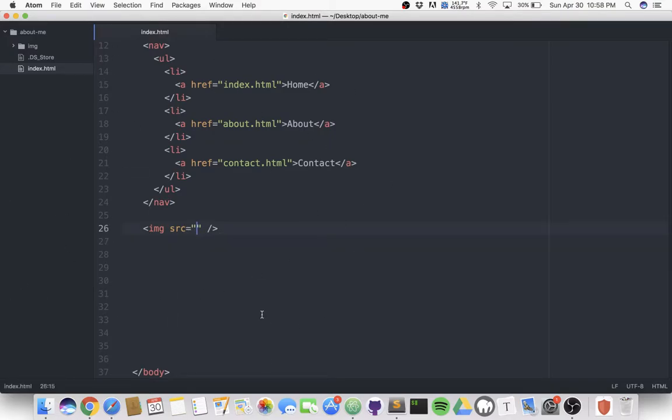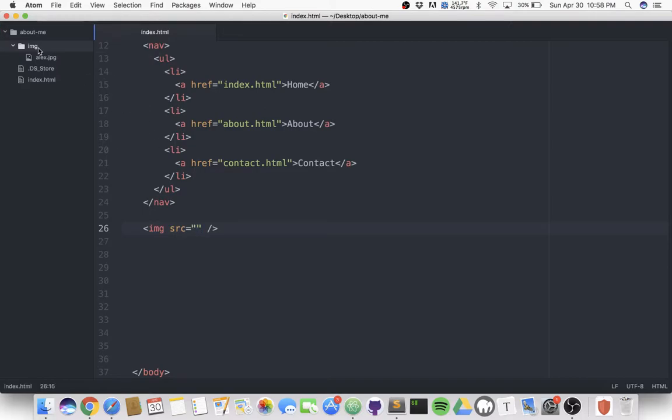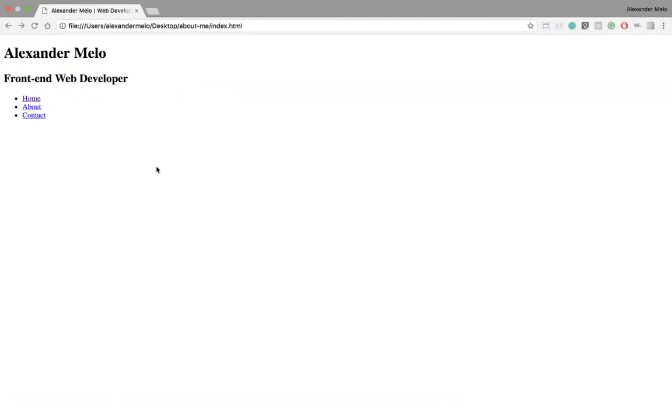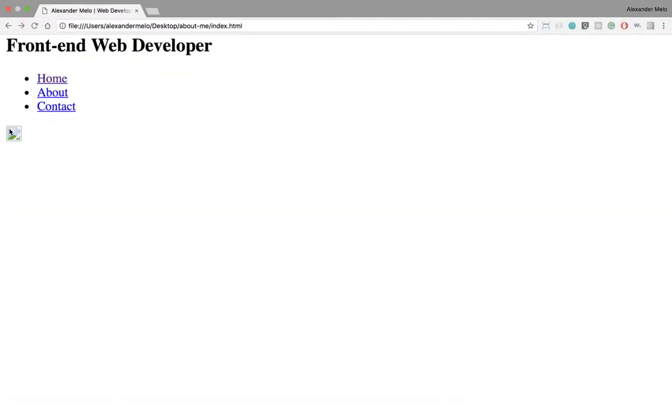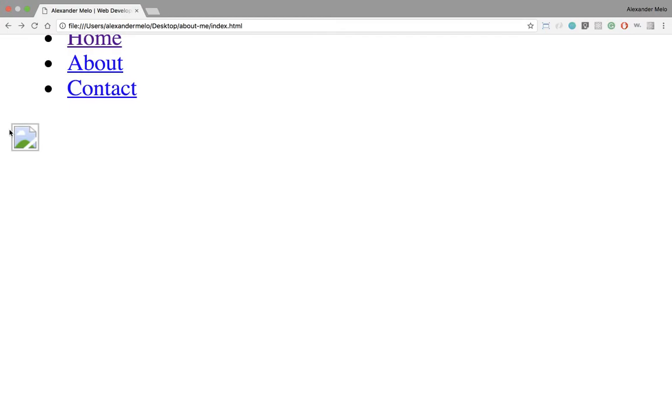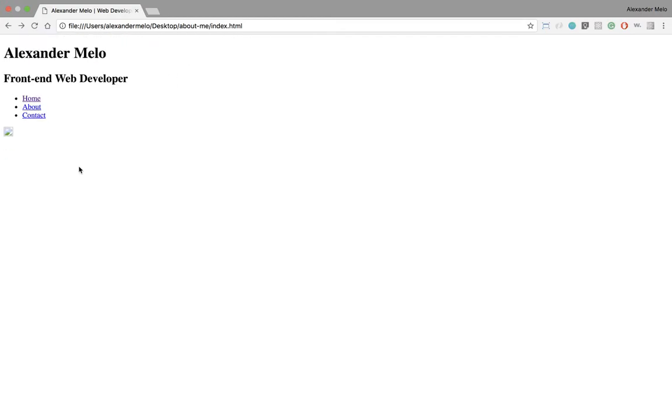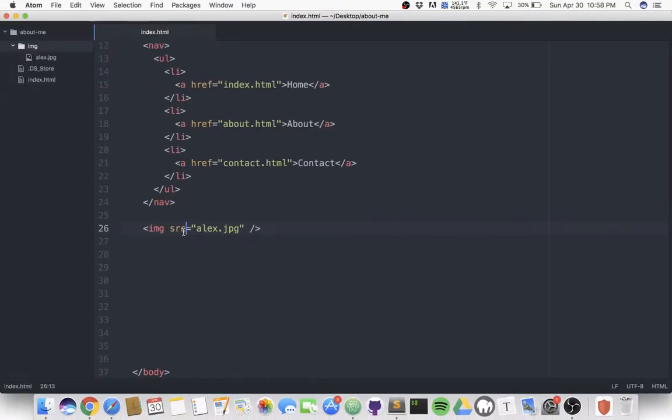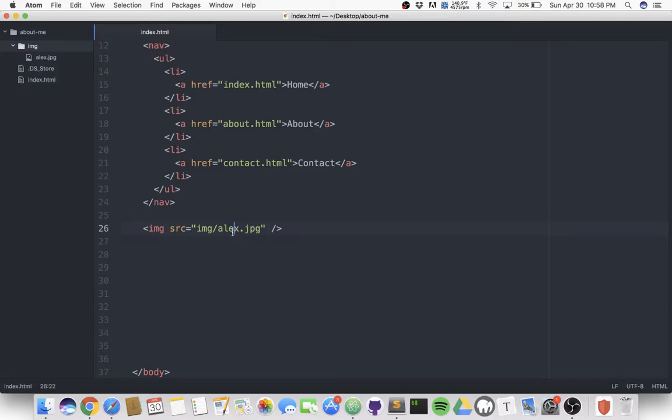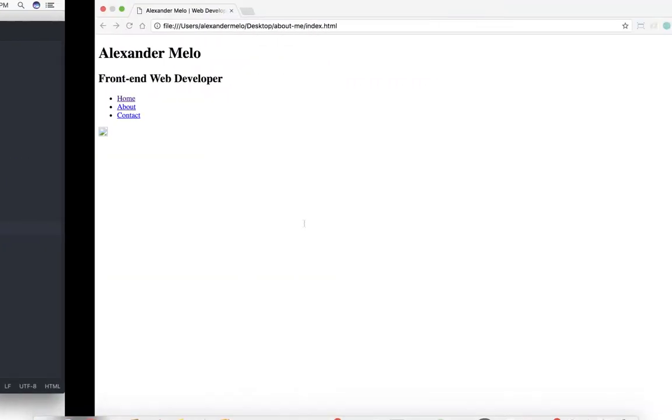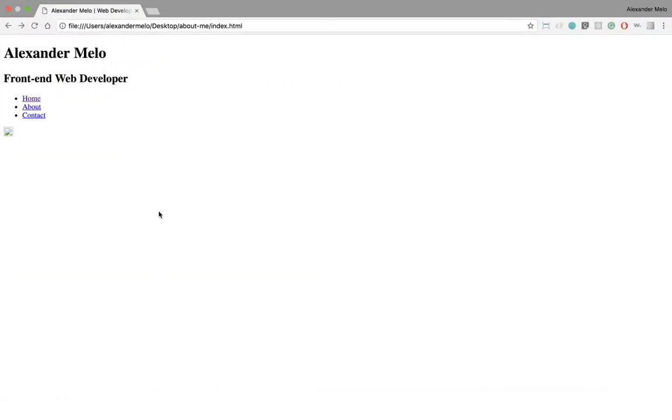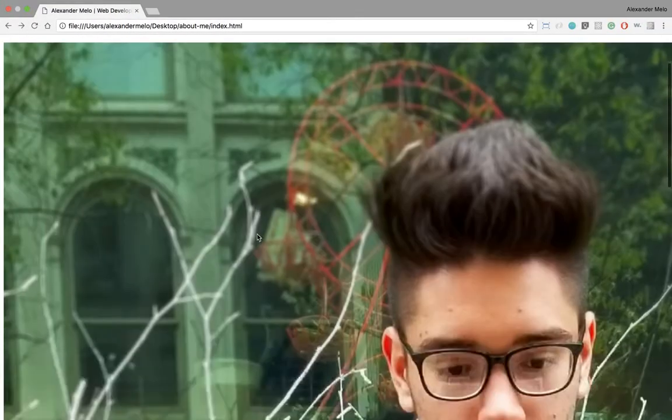A relative path is an image that is inside of your own folder. Now I have image and alex.jpg. Since I have this inside of a folder, I can't just say alex.jpg. If I go to the browser, it's not gonna work—it's gonna give you this broken image here. The reason is because we have this inside of an IMG folder, so you'll say IMG slash alex.jpg.